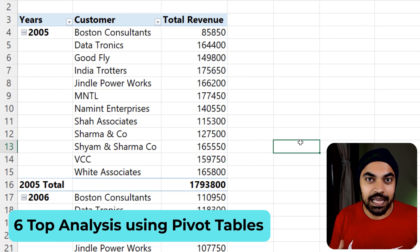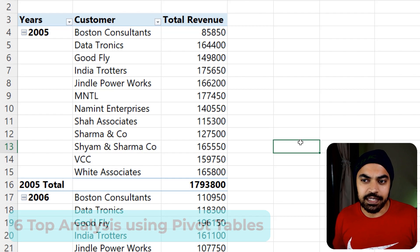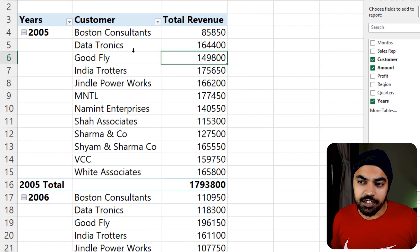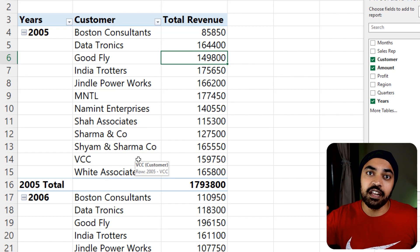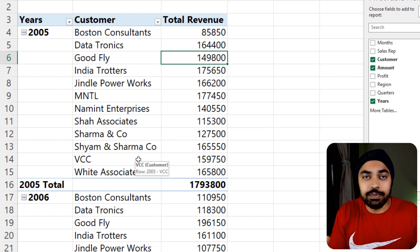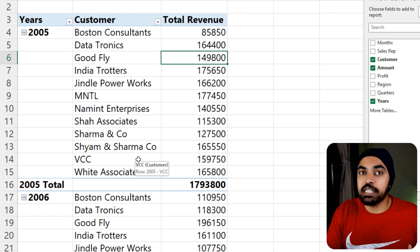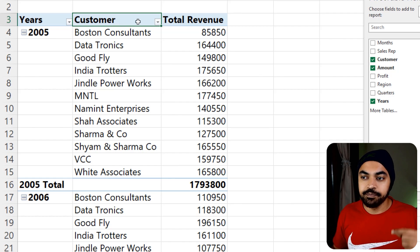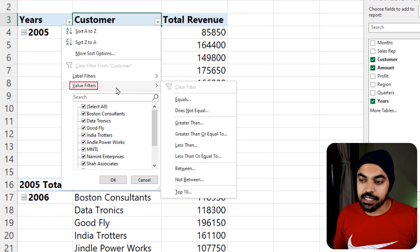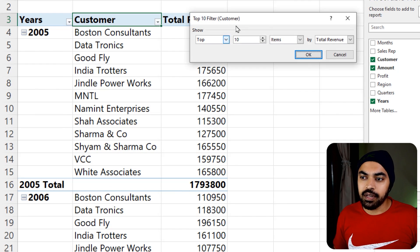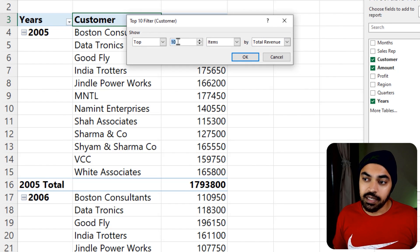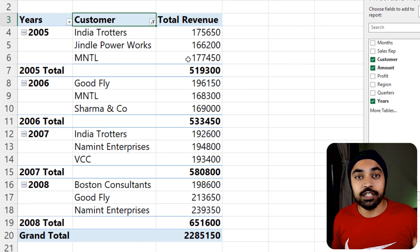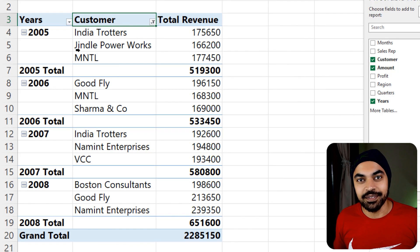Trick number six: doing top analysis using a pivot table. Here we have year, customer, and total revenue. You might have a very long customer list but want to show only the best or worst performers. Go to the Customer column dropdown, choose Value Filters → Top 10. Set it to top 3 items based on the Total Revenue column. Click OK and you get the top three customers for every single year. Pretty awesome.